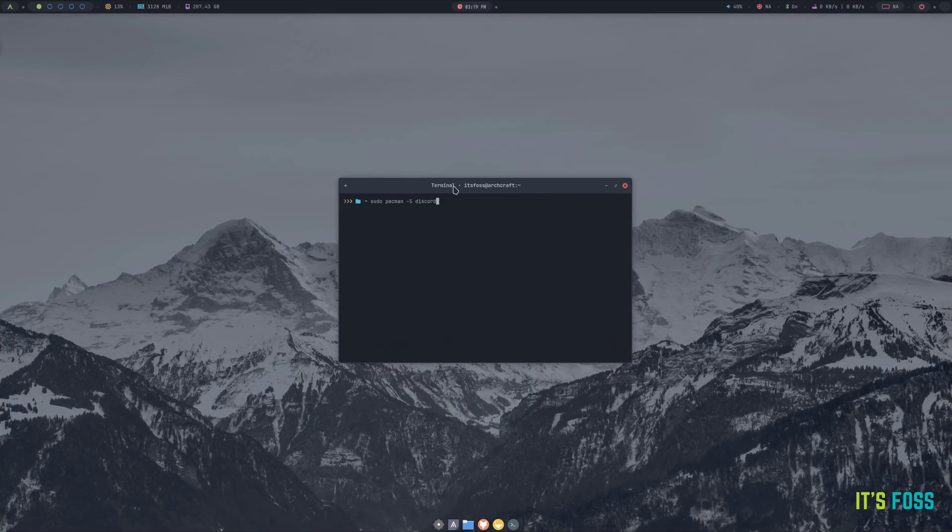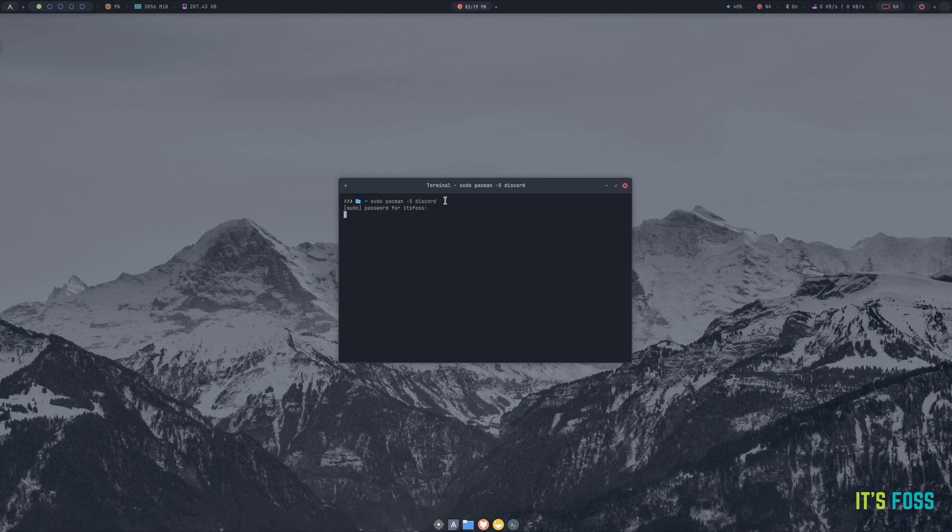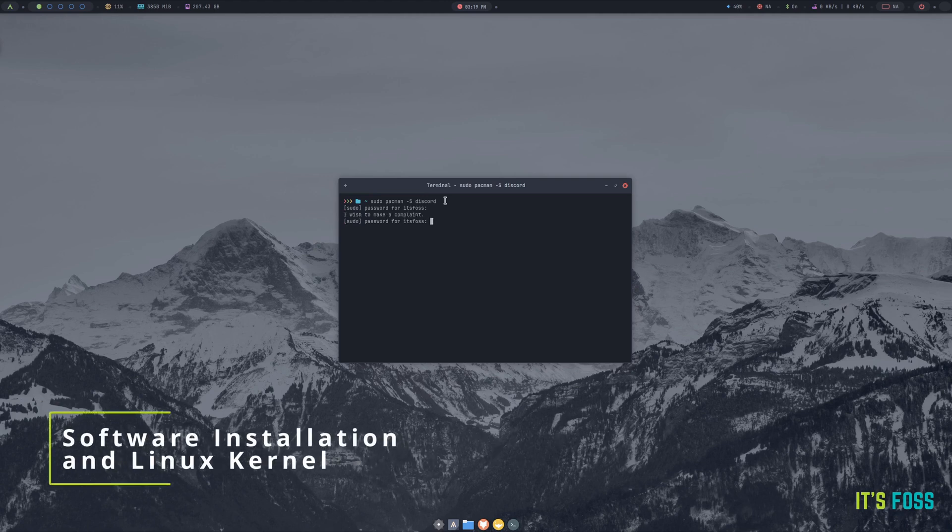And the last highlight applies to all kinds of Arch Linux distributions. The ability to install software packages and the presence of latest or greatest Linux kernel.